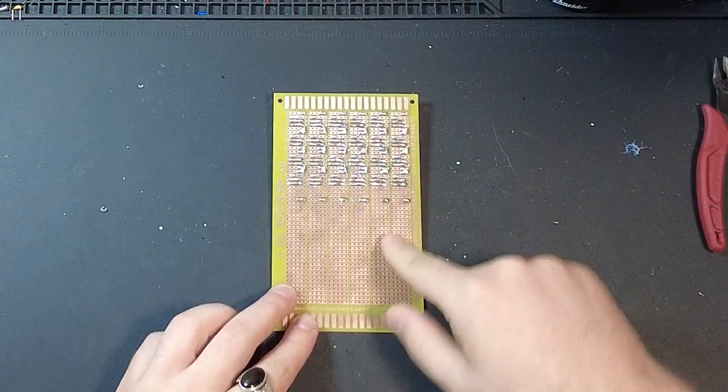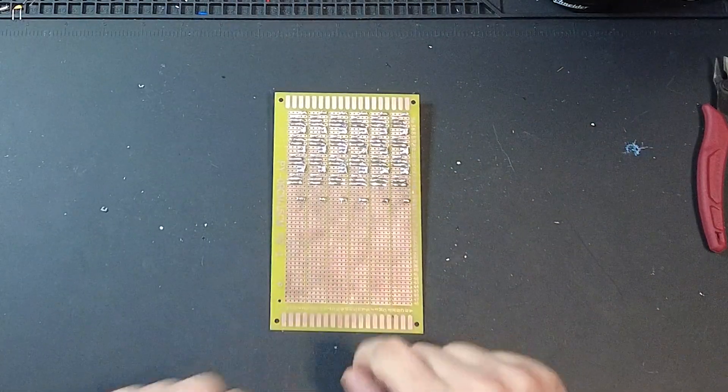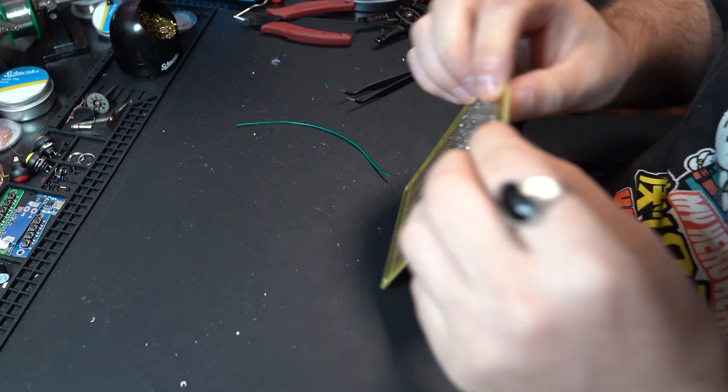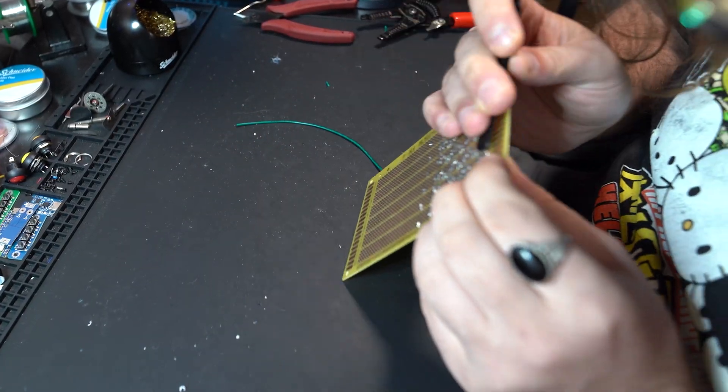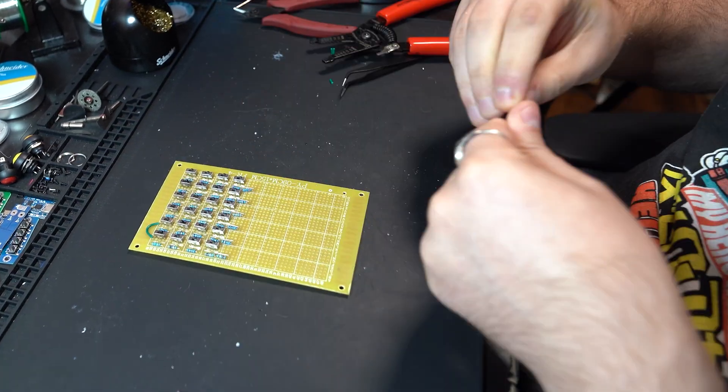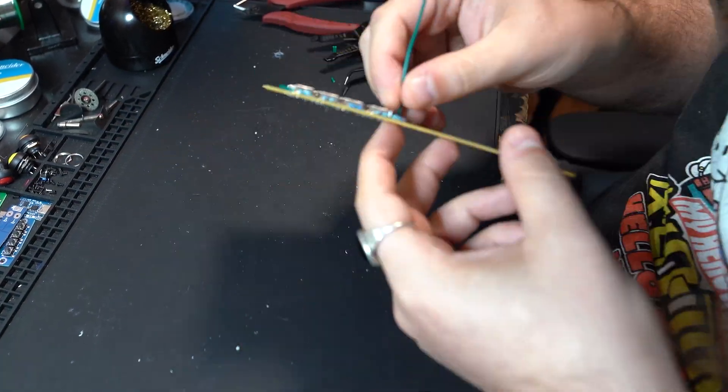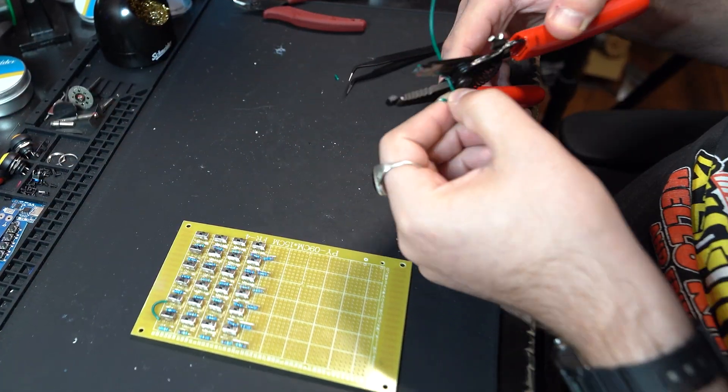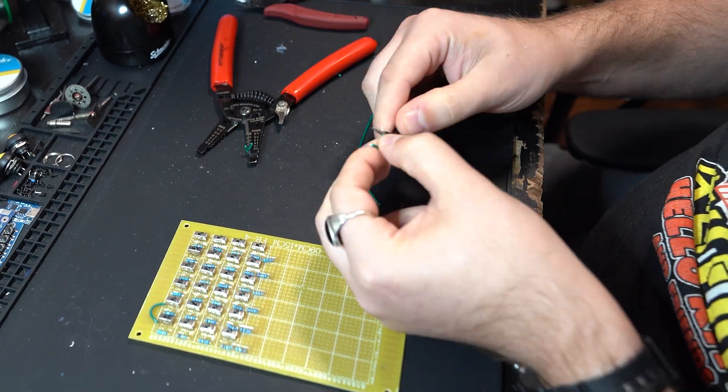Series wiring is when electrical components like resistors are connected one after another in a single path. So all that's left to do now is add some jumper cables connecting each column of resistors together.